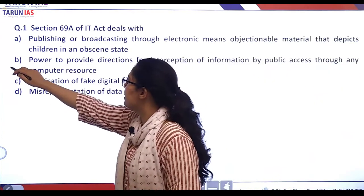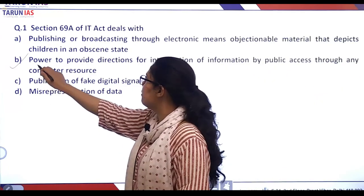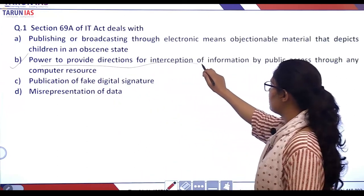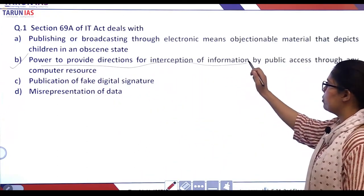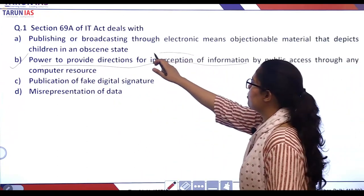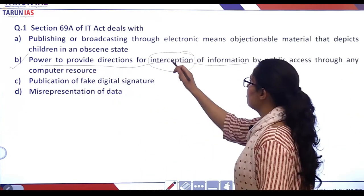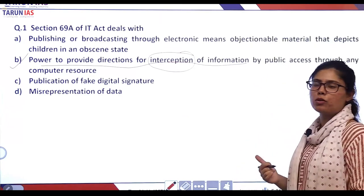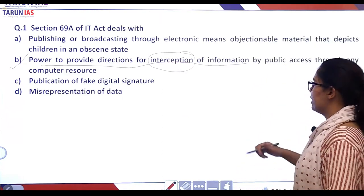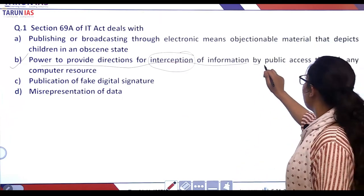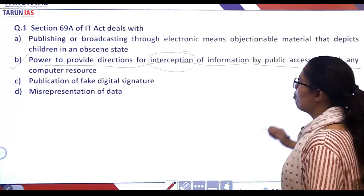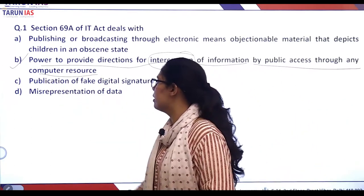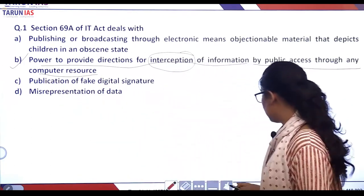You have to select the correct statement. The correct answer is B — it gives power to provide directions for interception of information, like telephonic interception, by public access through any computer resource. This is the correct statement.